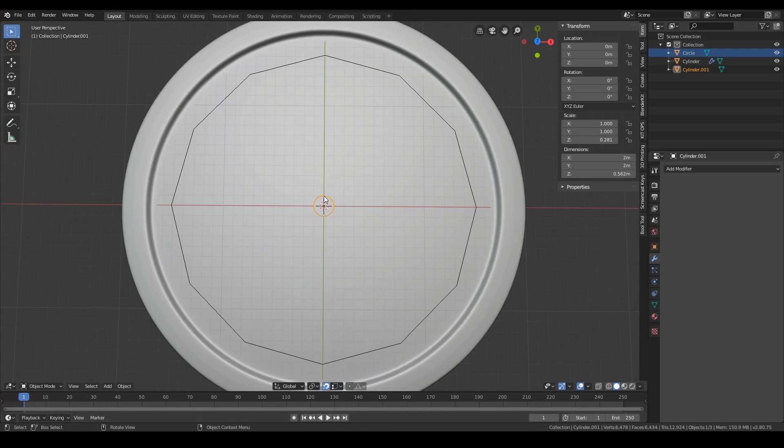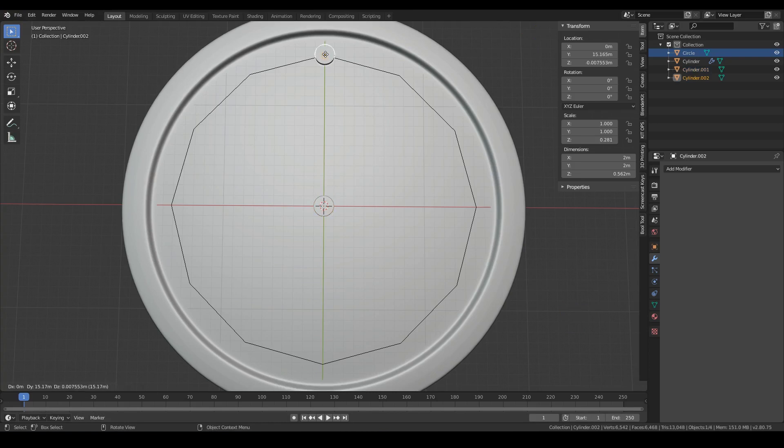Duplicate the object by pressing Shift+D and move the cursor over the vertex where you want to place the object, then press left mouse button. Repeat the process for each copy.